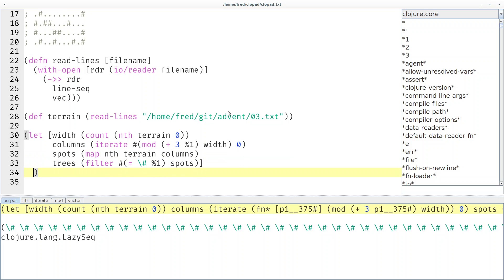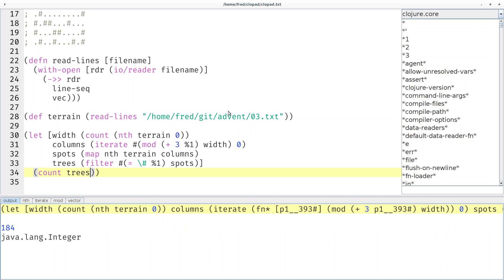Then we can ask, how many trees are there? Should be less than 323, and it returns 184. That's the number that was accepted by the website. Your result is probably different.